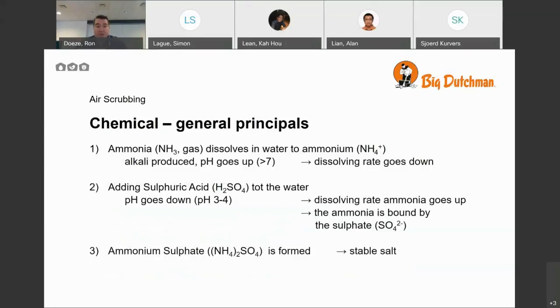What we have is basically two processes for air scrubbing: one is chemical and one is biological. The first step for both is the same — ammonia, which is a gas, dissolves into water.